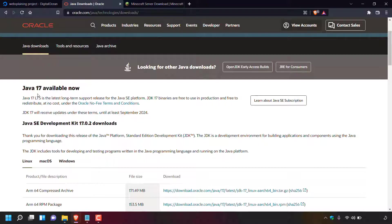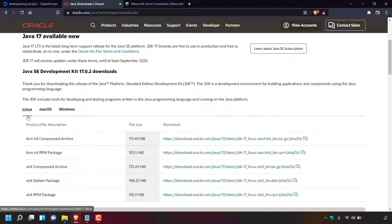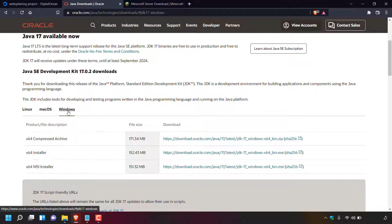Once you're on the Java downloads page, scroll down to where it says 'Java 17 Available Now'. You'll see the latest version — Java SE Development Kit 17.0.2 at the time of recording. Select the appropriate tab for your operating system: Linux, macOS, or Windows. I'm on Windows, so I'll left-click the Windows tab. Look for the x64 Installer and left-click the download link on the right-hand side.